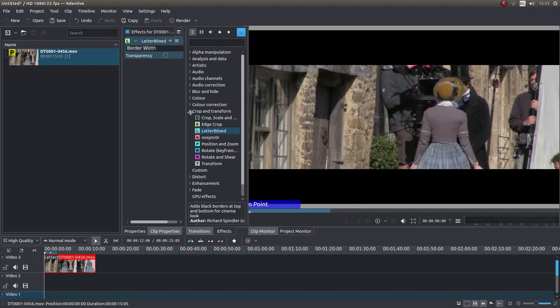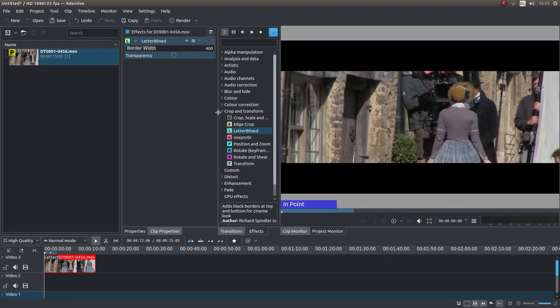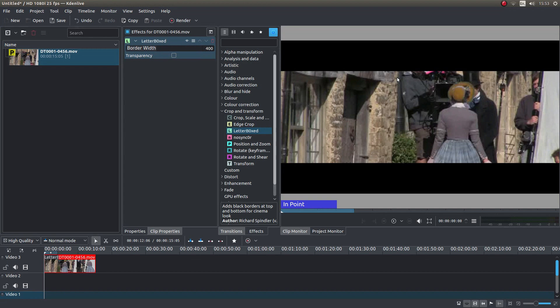Now I'm just going to drag this over. You've got the border width and at present it says 400. You may want to leave it like that. It won't distort anything. It's literally chopped the bottom and top off.